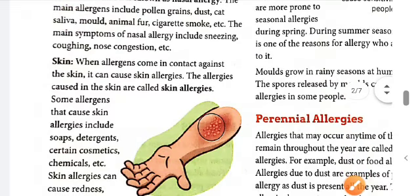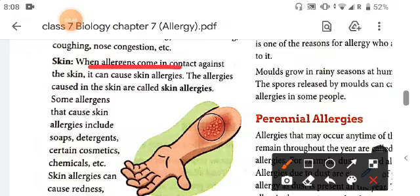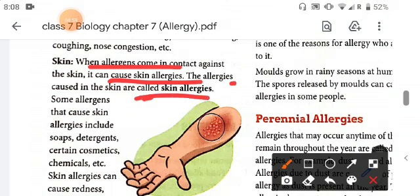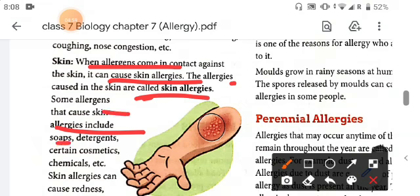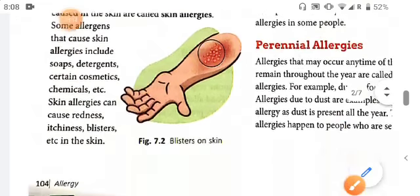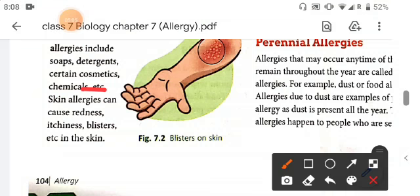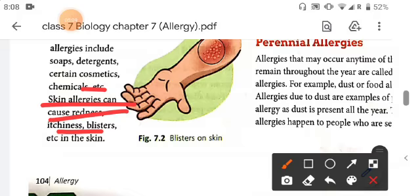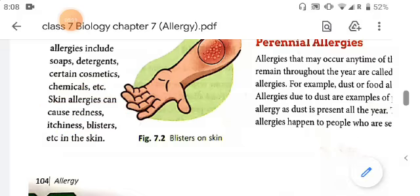The third route is the skin. When allergens come in contact with the skin, they can cause skin allergies. Some allergens that can cause skin allergy include soaps, detergents, cosmetics, and chemicals. Skin allergies can cause redness, itchiness, blisters, etc.